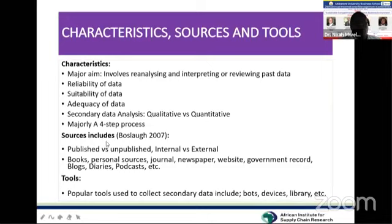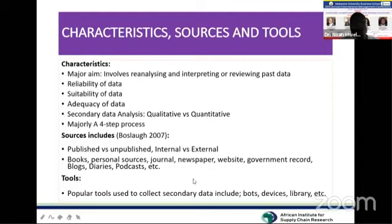In summary, sources of secondary data include books, personal sources, journals, newspapers, websites, government records, blogs, diaries, and podcasts, among others.